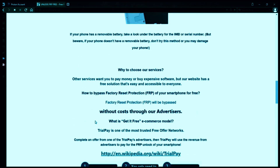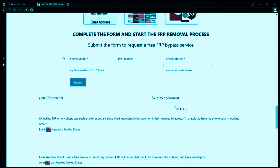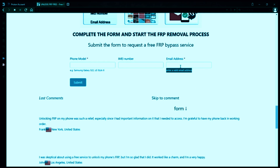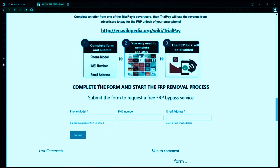Once you have your phone's IMEI number, you'll need to fill out a simple form on the website with your phone model, IMEI number, and a valid email address. This is where you'll receive a notification when the factory reset protection has been removed. After you submit the form, your request will be processed, and you'll receive an email notification when the factory reset protection removal process is complete.